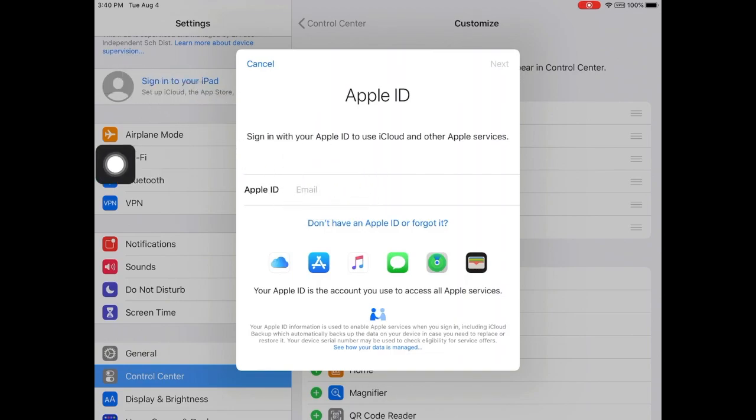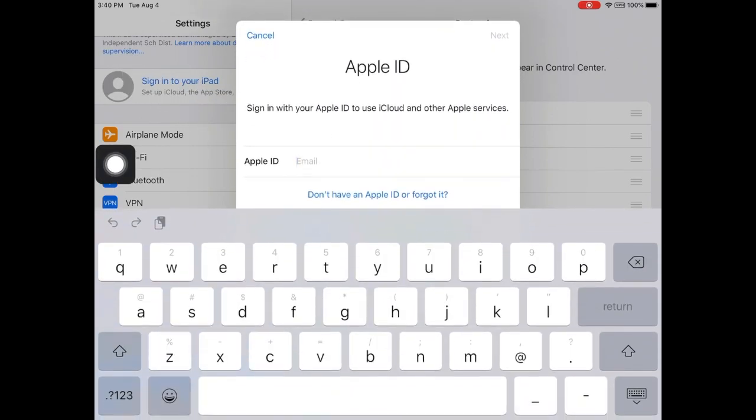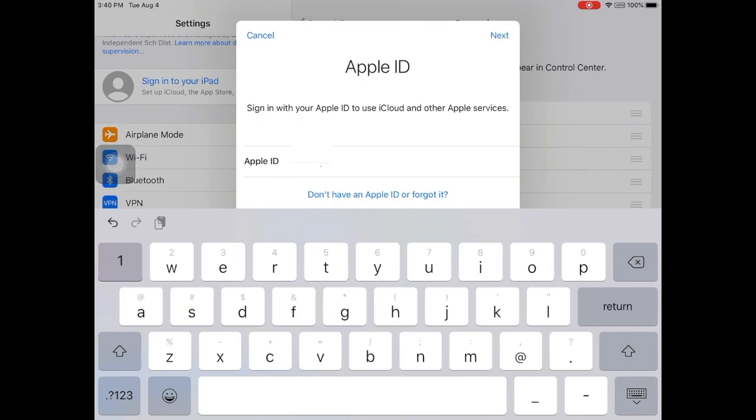Type in your district issued email address. This is the same username you use to get into Schoology and other district programs. Be sure you include the @episd.org at the end. Click next when you are finished.